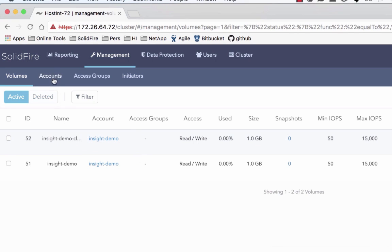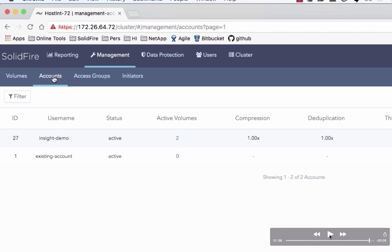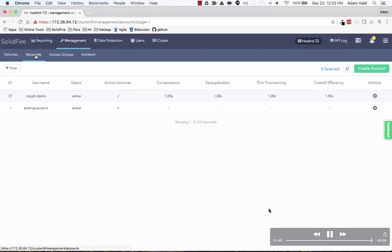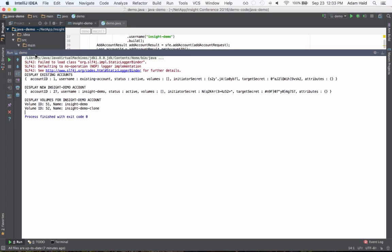Then we'll switch to accounts and take a look at those. There was only one existing account and then we added the insight demo account. That is a demonstration of creating and listing accounts and volumes using the Java SDK.